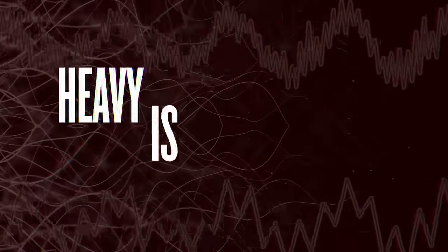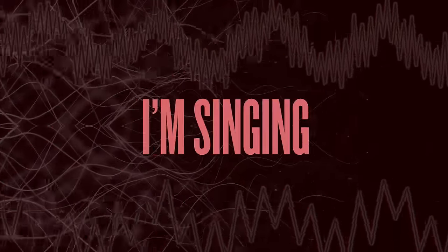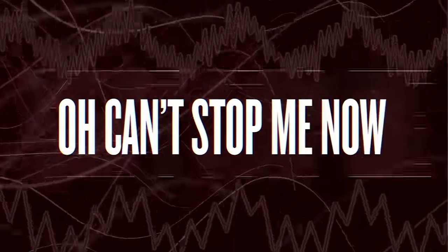Heavy is the heavy, where's the crown? I'm singing, I'm singing. Oh, can't stop me now.